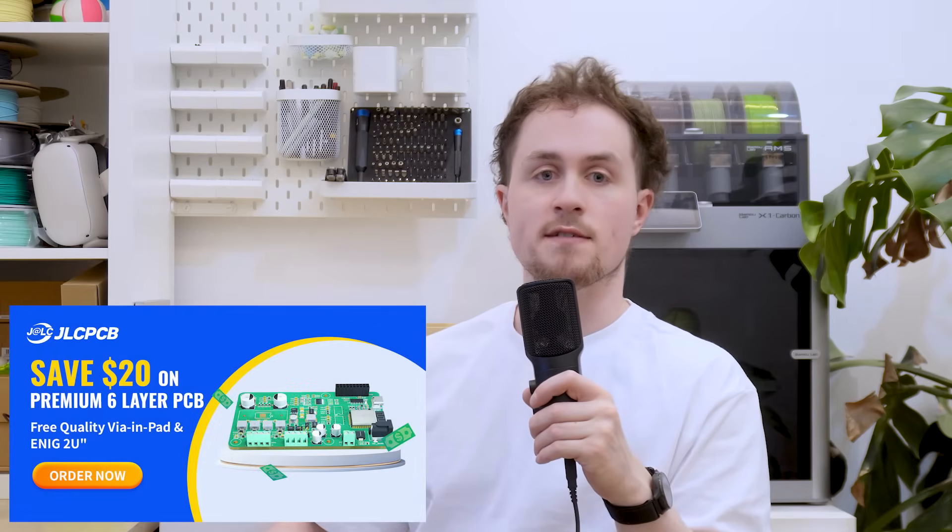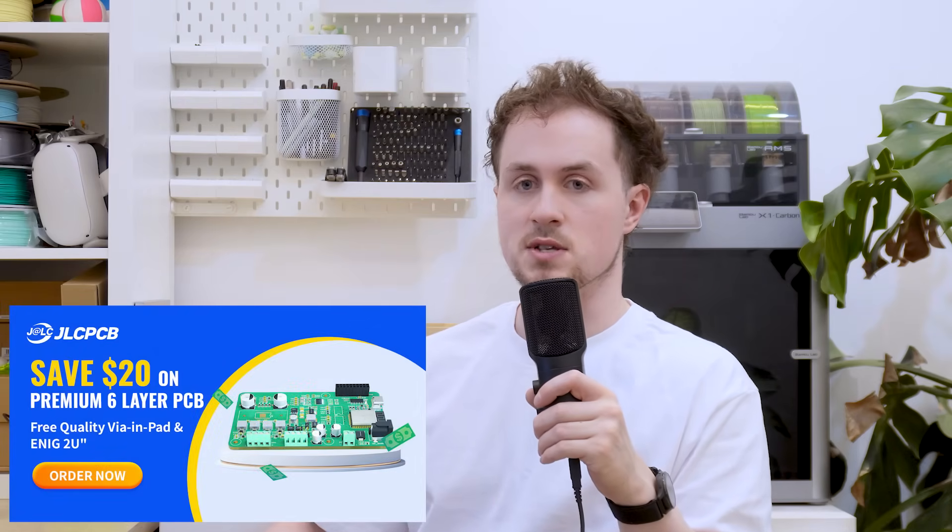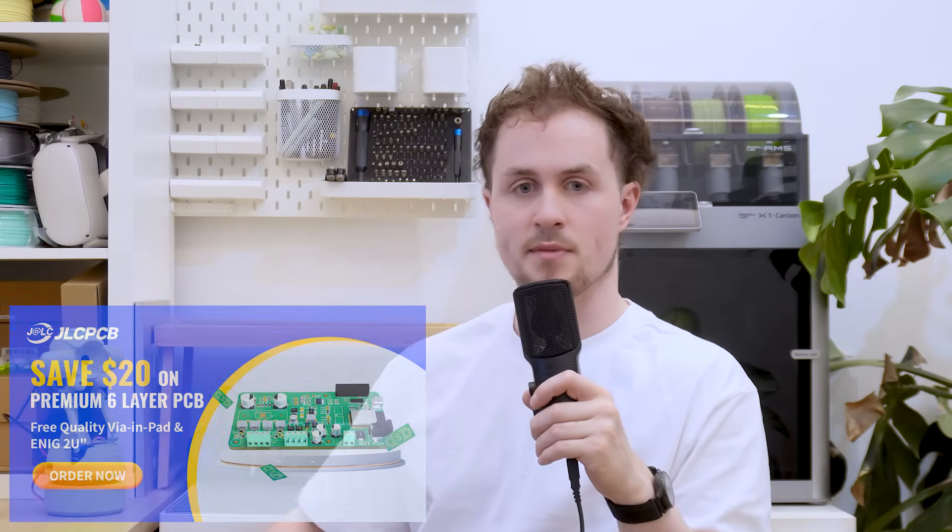JLCPCB provide me with free PCBs for my projects and I'm massively thankful to them. They love a good coupon and right now they're running a promotion on six layer PCBs so if you're interested then you can get $20 off at the moment.